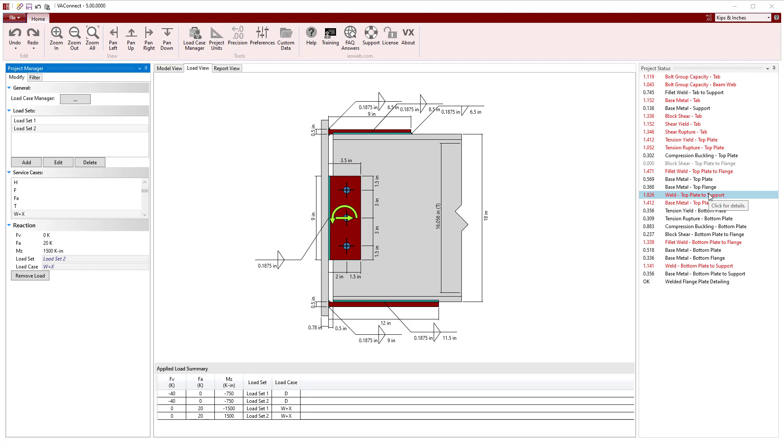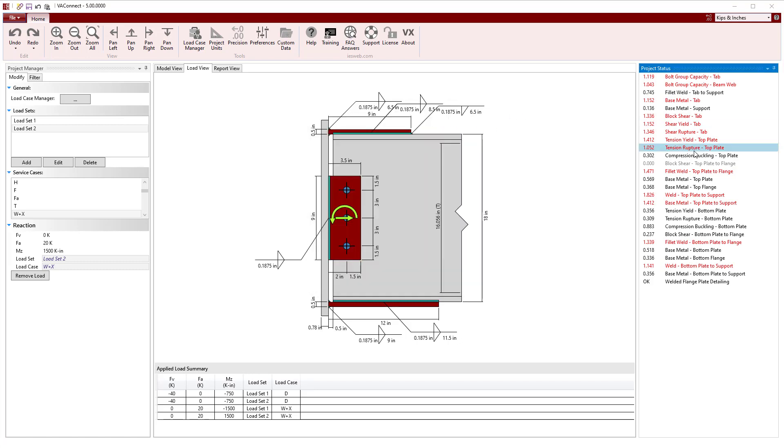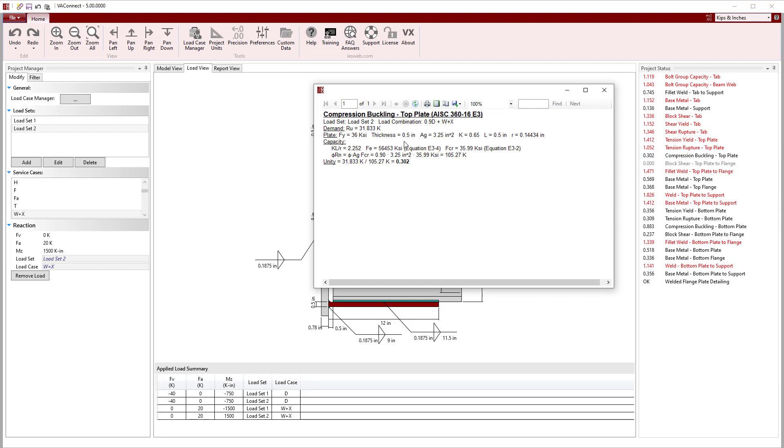Clicking on any limit state produces a detailed calculation for the controlling load set and load case. For the top flange plate in tension, load set 1 controls with a factor of 1.2 on the dead load. For the top plate in compression, load set 2 controls with a 0.9 factor on the dead load, which makes sense since the dead load moment opposes the wind load moment.